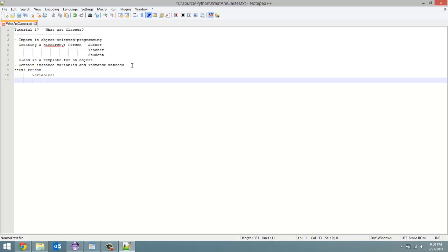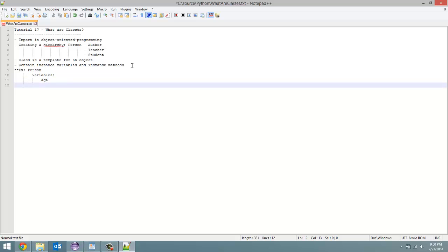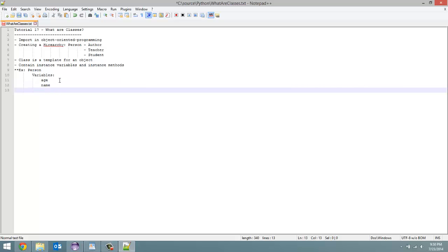So we have our person class. As variables we could have age. Each person has a unique age, so that's the instance variable. Each person object is going to have an age, but it can be different. So it's not the same variable for each person object. They could also have a name, a different name for each object.